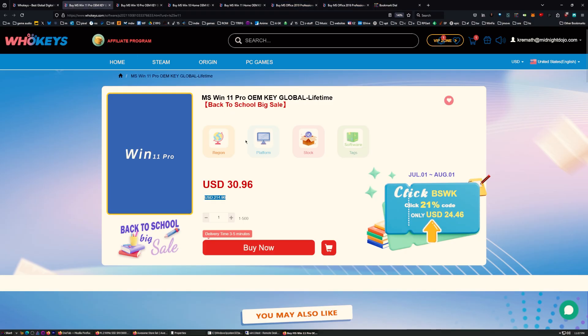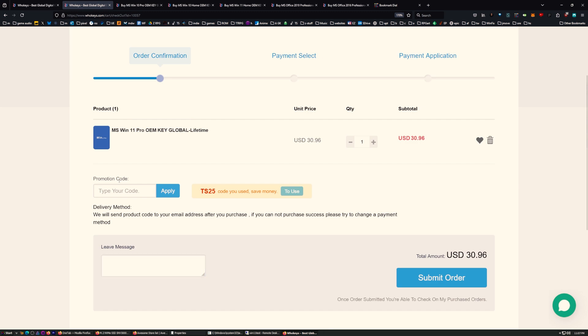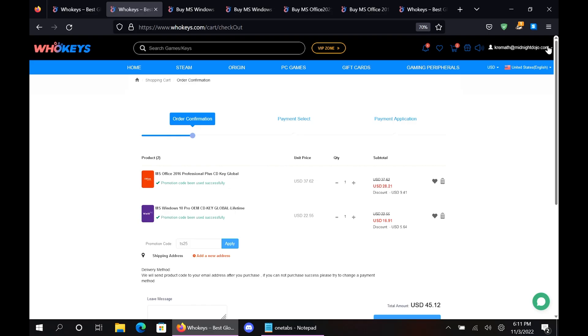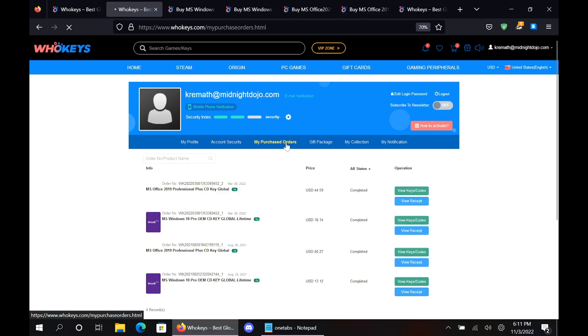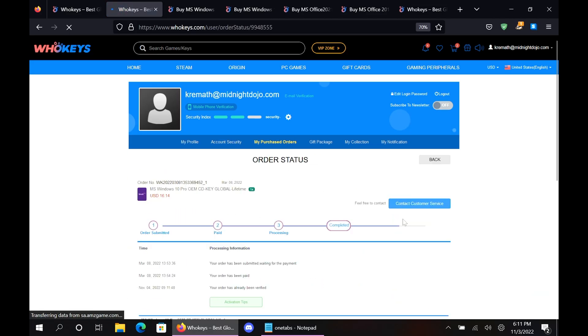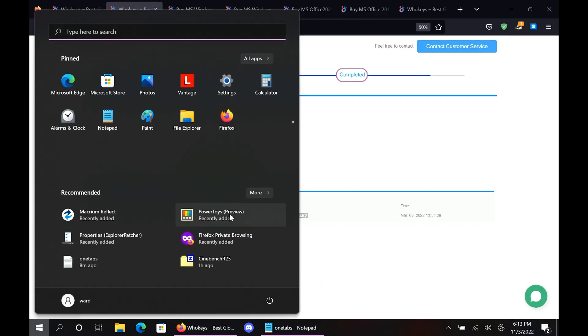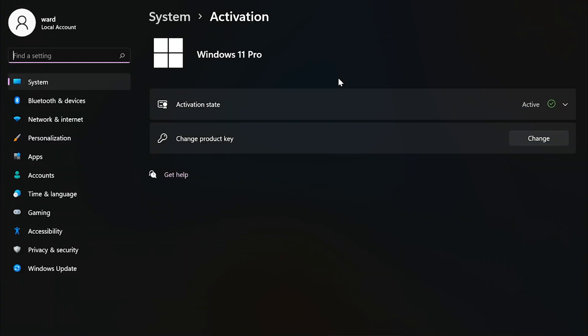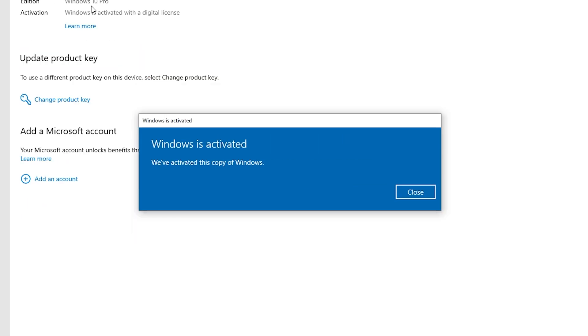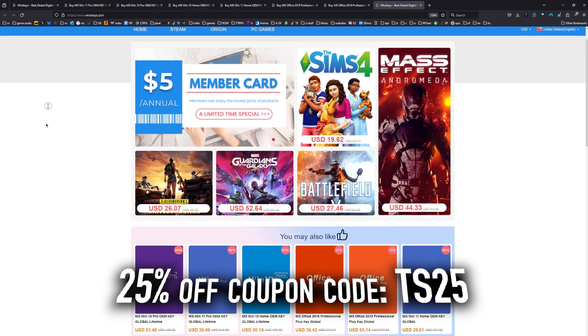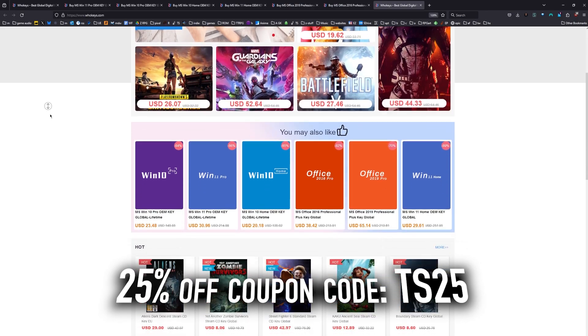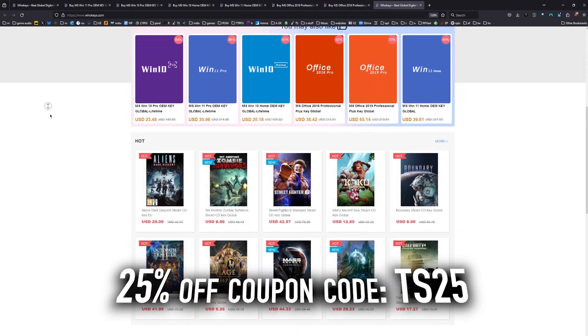So let's go ahead and grab a copy. I'll just get Windows 11 Pro right here. Come down here and click on Buy It Now. And then once we get over here to the Buy It Now page, you have your coupon code. Type in TS25, apply that, and now let's watch that price come down. So much better than the retail. I'm going to go ahead and submit my order. Once you're finished, all you have to do is click on your user account up here. Go to your user center. Click on My Purchase Orders. Just View Keys and Codes, and you can just copy and paste your key. Hit Start. Type Activate. Click on Activation Settings. Paste it in there. Click on Next, and you will be activated. So head on over to WhoKeys.com to get yourself an OEM Windows key at a price that makes sense.